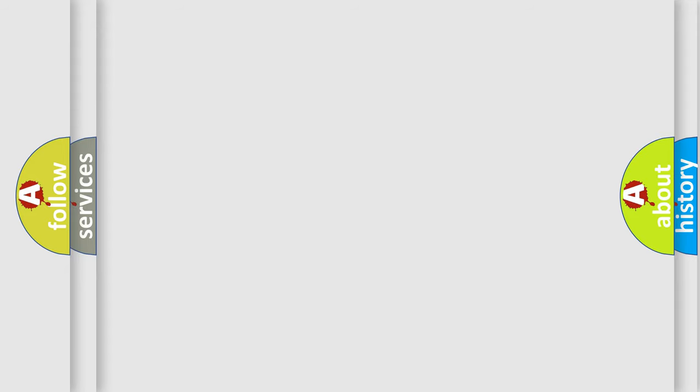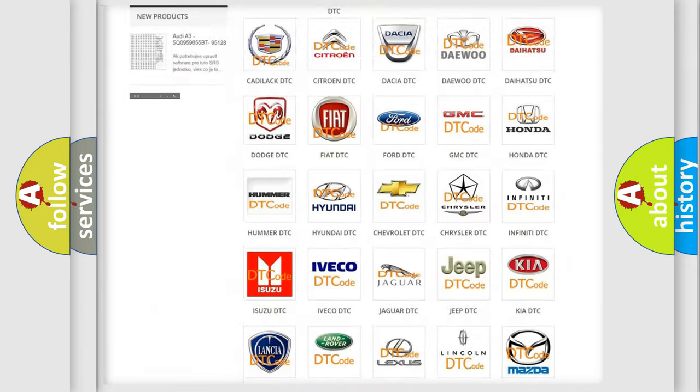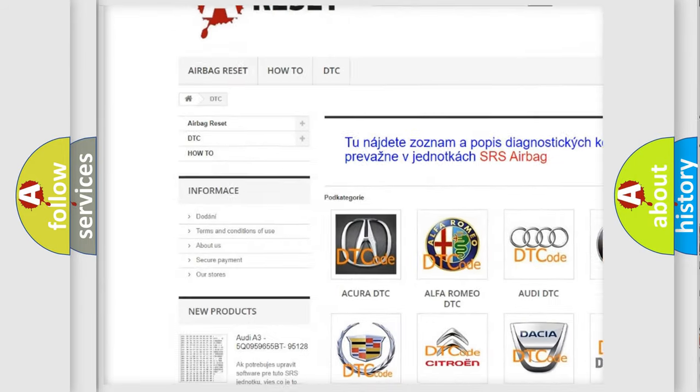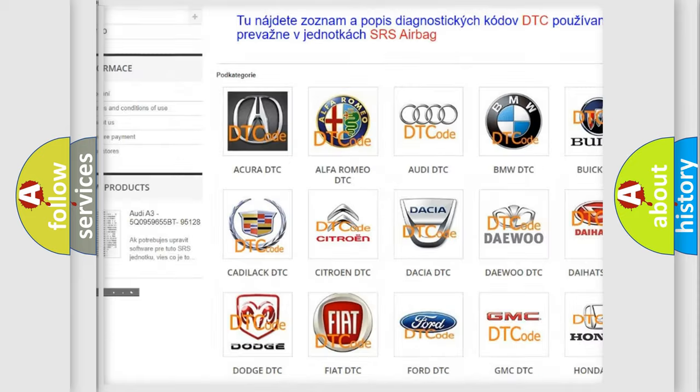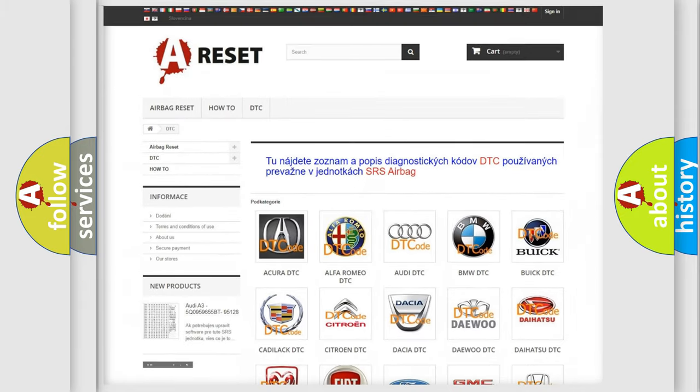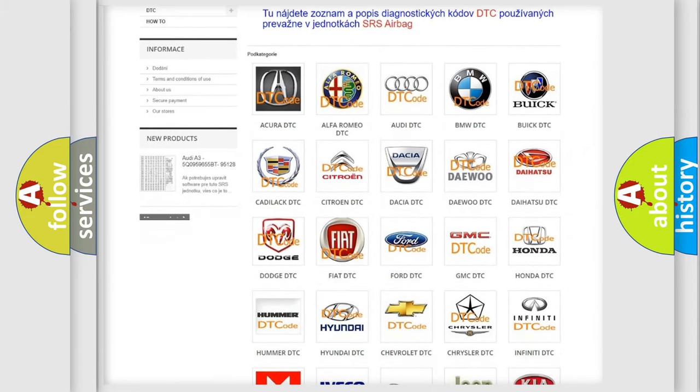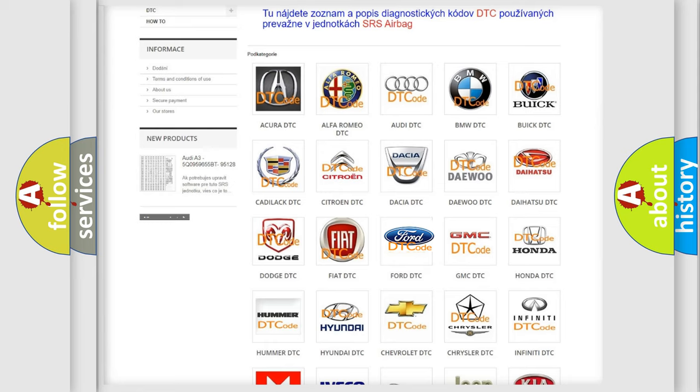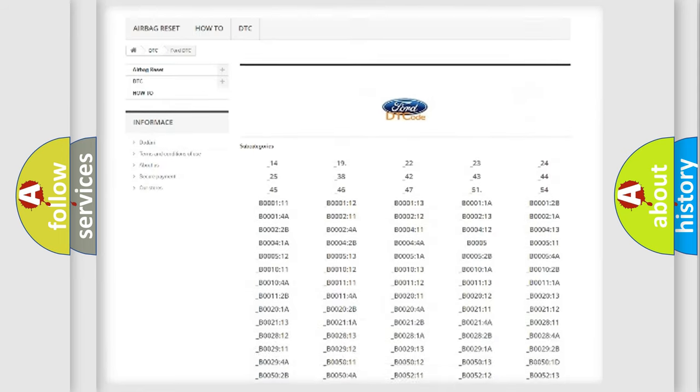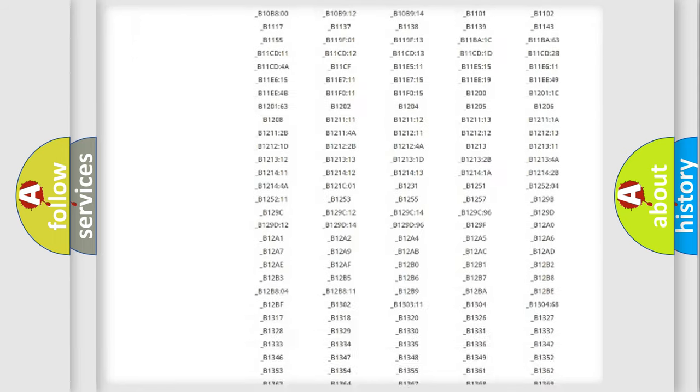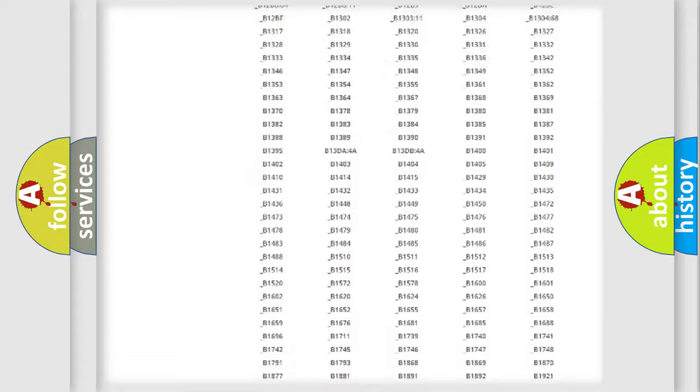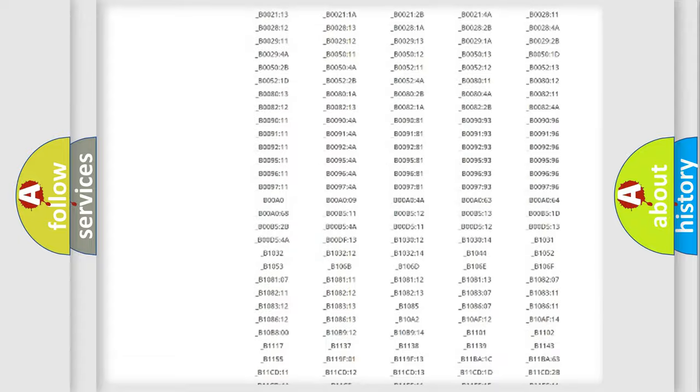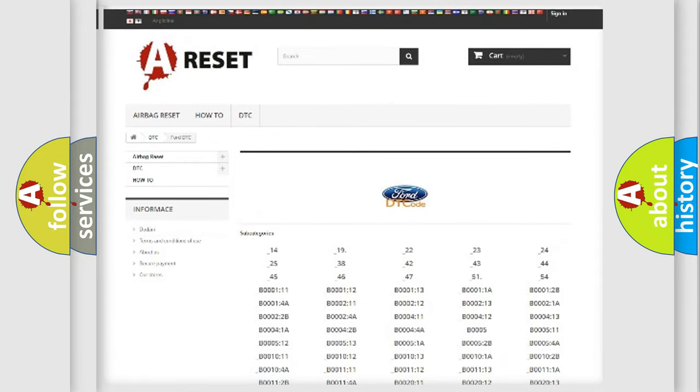Our website airbagreset.sk produces useful videos for you. You do not have to go through the OBD2 protocol anymore to know how to troubleshoot any car breakdown. You will find all the diagnostic codes that can be diagnosed in Infinity vehicles, also many other useful things.